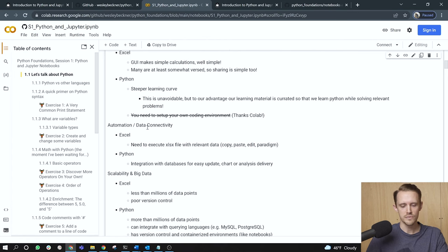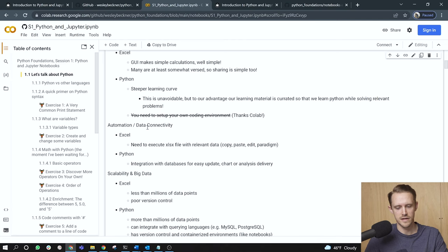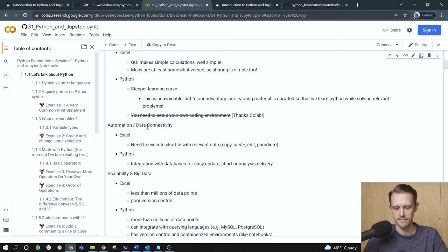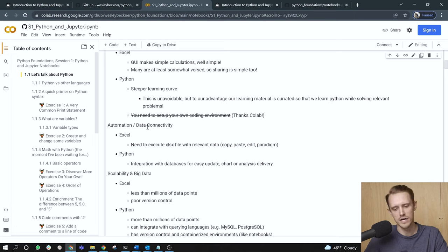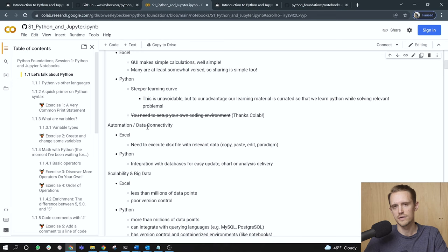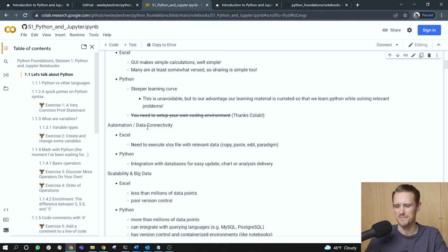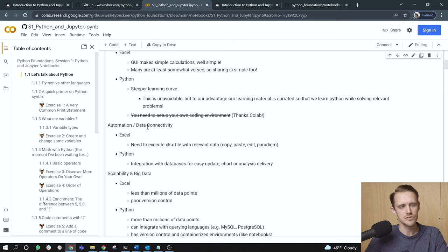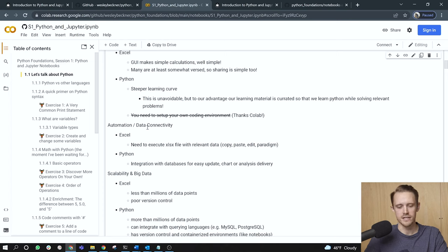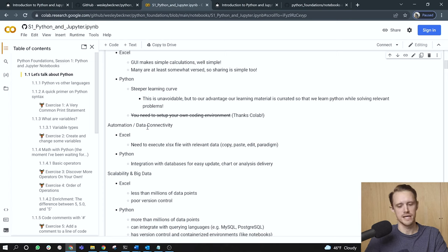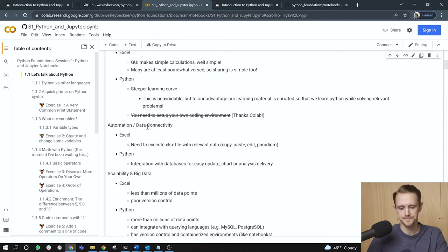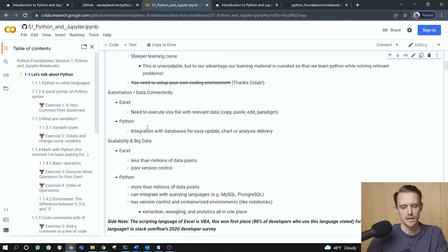On the Excel side, we need to execute XLSX files with the relevant data. And so this forces us into a copy, paste, and edit paradigm, right? If we're wanting to run the same analysis on a new set of data, we will often have to copy and paste that data into a new Excel worksheet, or perhaps copy computational cells from another notebook. And this can get really hairy. Python, in contrast, can integrate directly with databases. And so this makes updating the outputs of your Python program relatively simple.